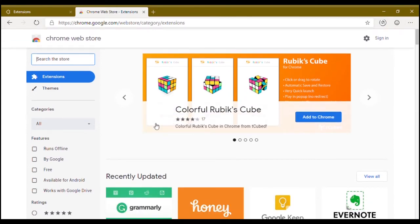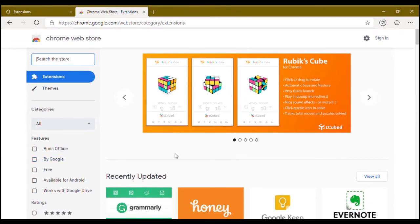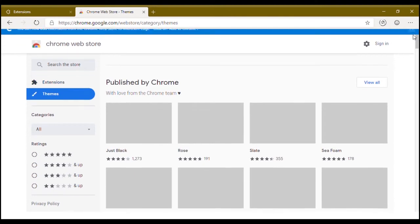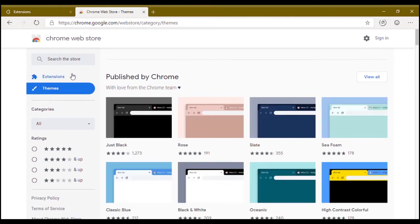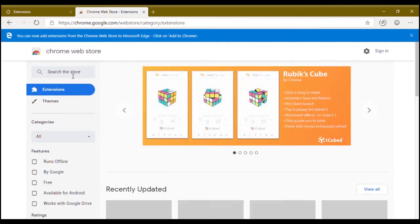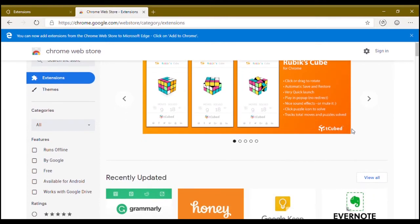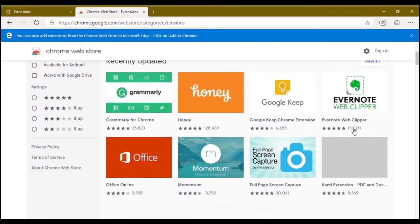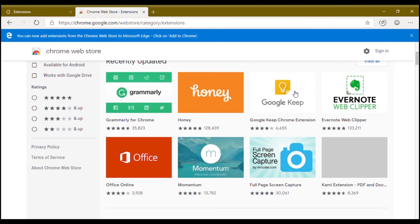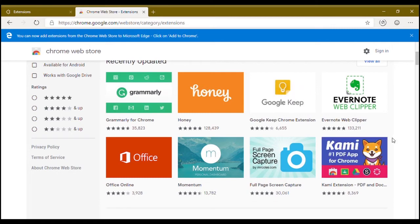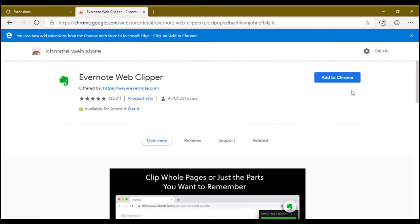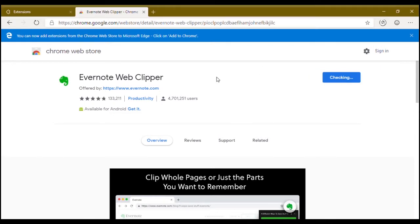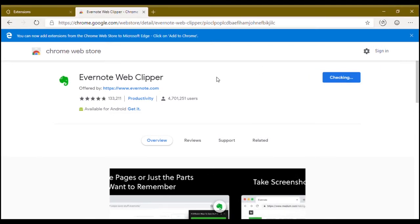There are themes and I don't know if themes work or not. First, I'm going to do extensions. Grammarly, Honey, Evernote - I'm going to use Evernote. Just click on it. Add to Chrome. And it will start to download and install in Microsoft Edge browser.